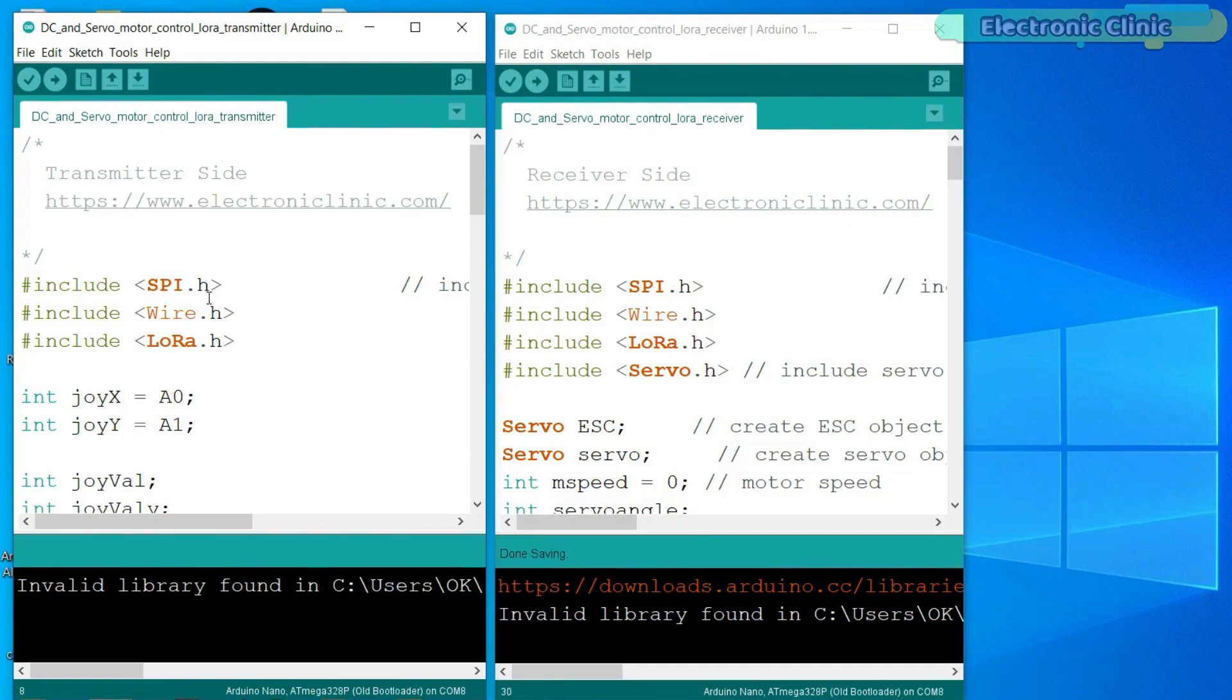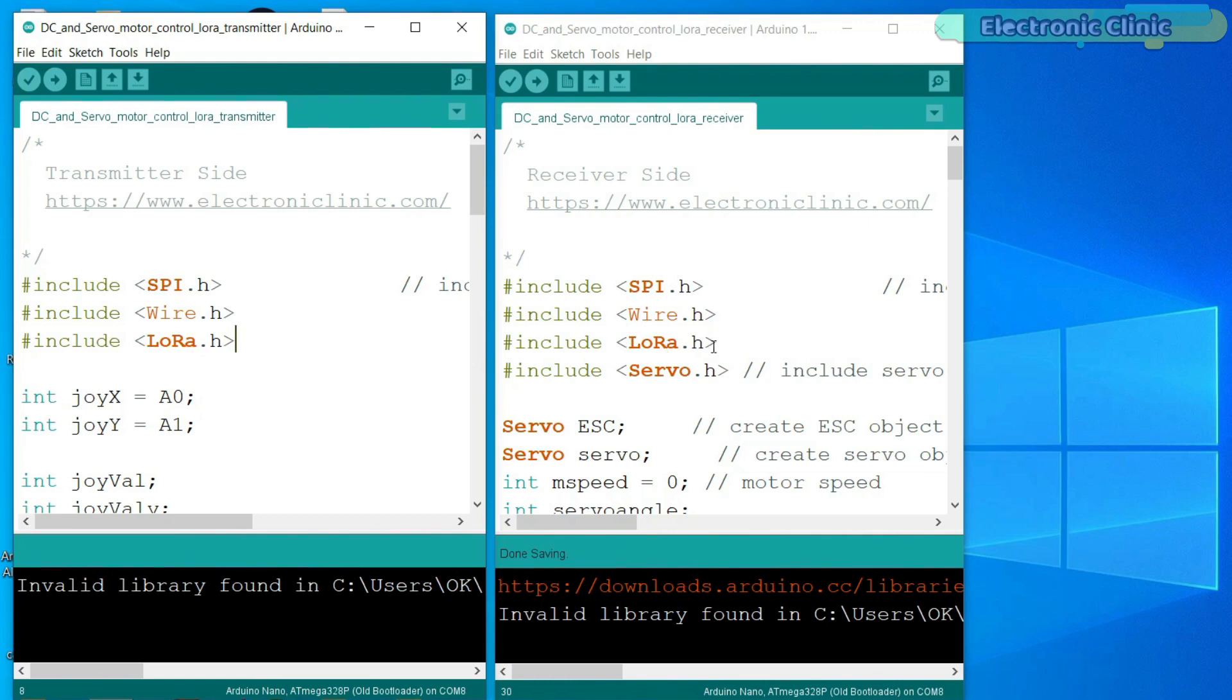This is the transmitter and this is the receiver side programming. And as usual, before you start the programming, first of all, make sure you add all the necessary libraries. You can download the LoRa library from the article available on electronicclinic.com.